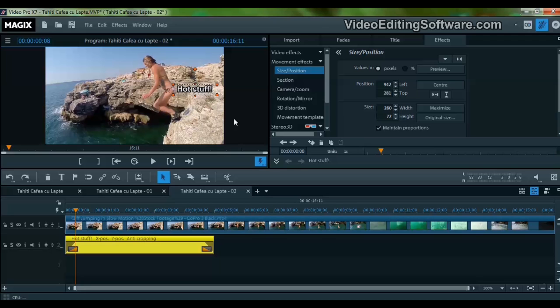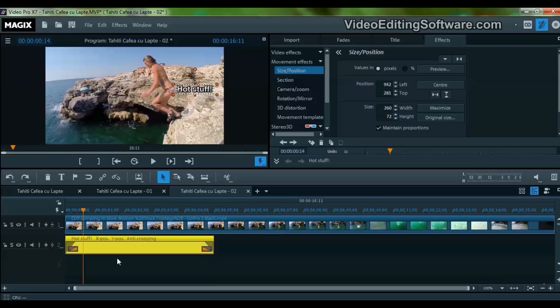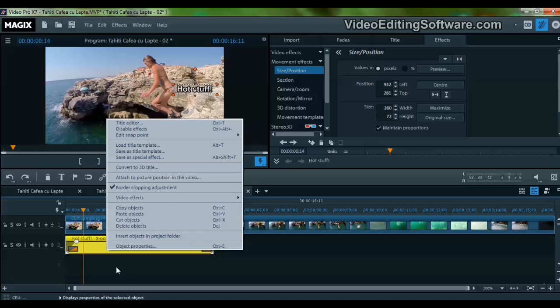Now we want this text to follow this area of the girl. For this, we select the text, right-click on it, and select Attach to Picture Position in the Video.